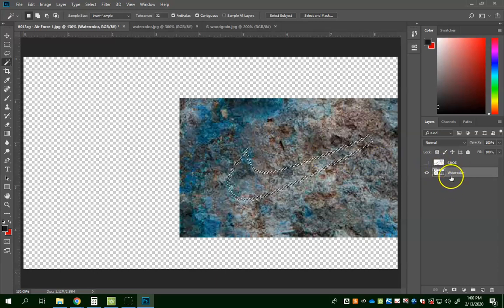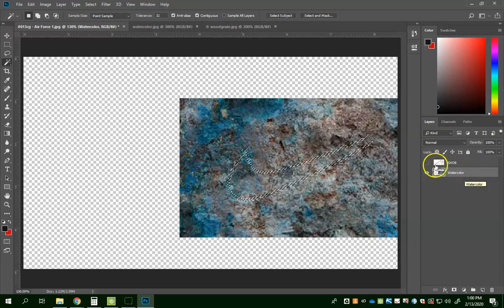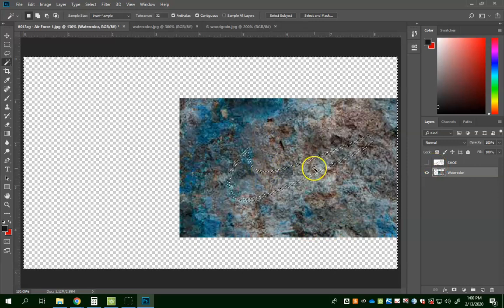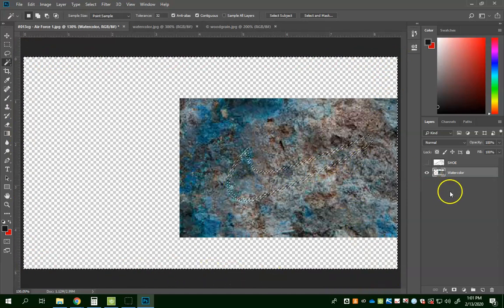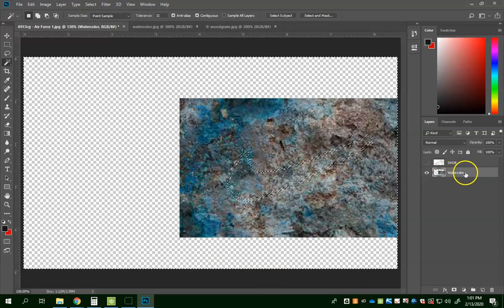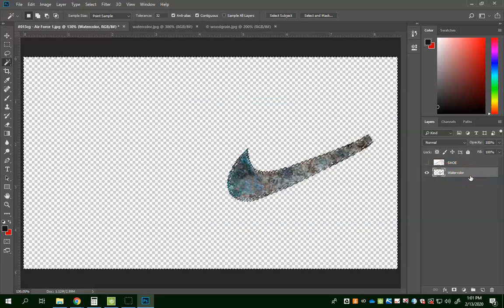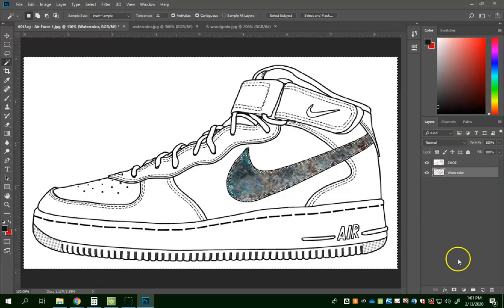Make sure that you click on your watercolor layer, then hit Ctrl+Shift+I. You may say nothing happened — but if you see the marching ants on the outside, that means it has selected everything outside of the swoosh. Once you've done that, make sure the watercolor layer is selected and push Delete. Now when I go to show the shoe I have the exact part of the swoosh that I want.